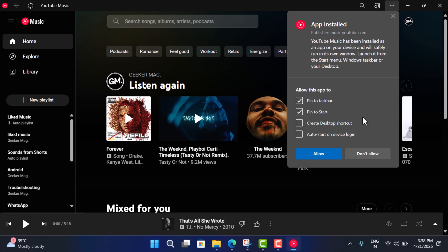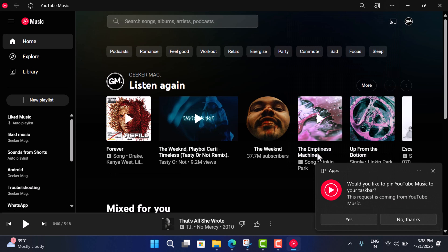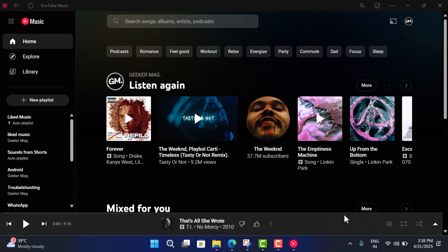So depending on your requirement, you can check the boxes. I will go with these two options and then click on Allow. Now you will see this notification - click Yes and you are done. Now I can close this window and browser.